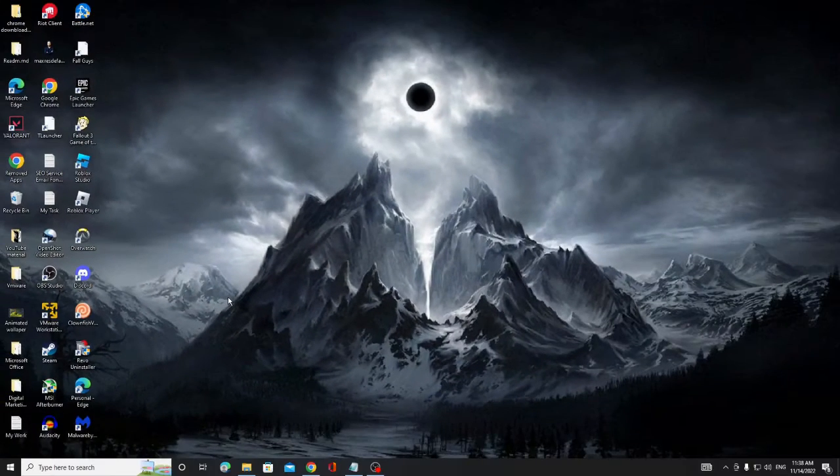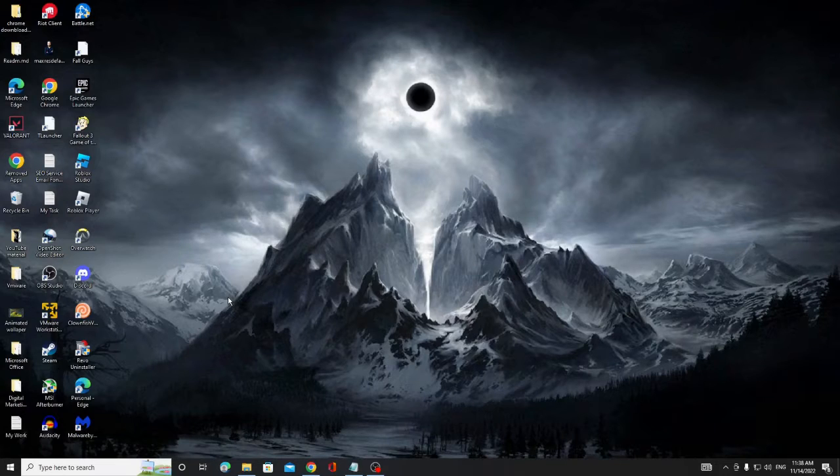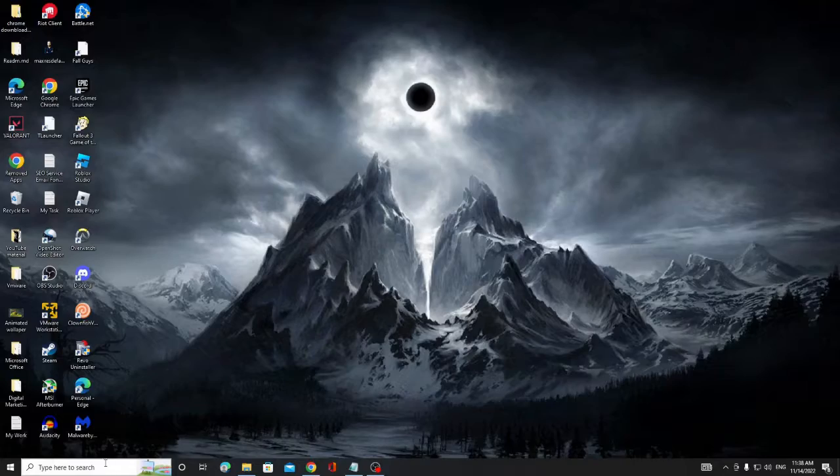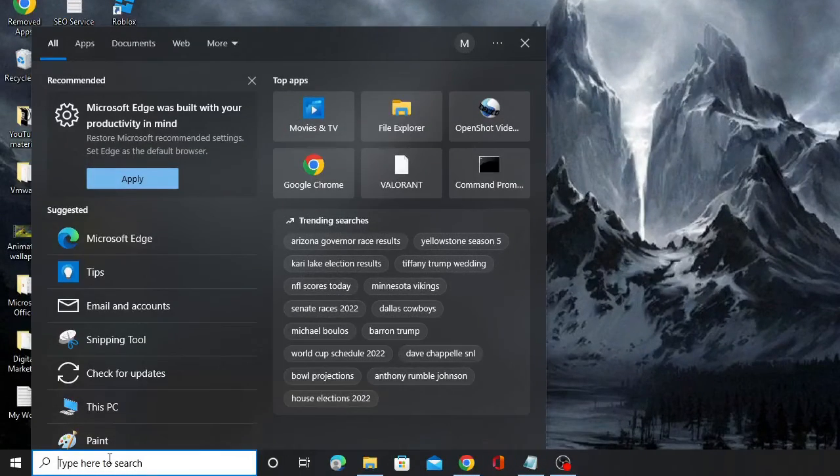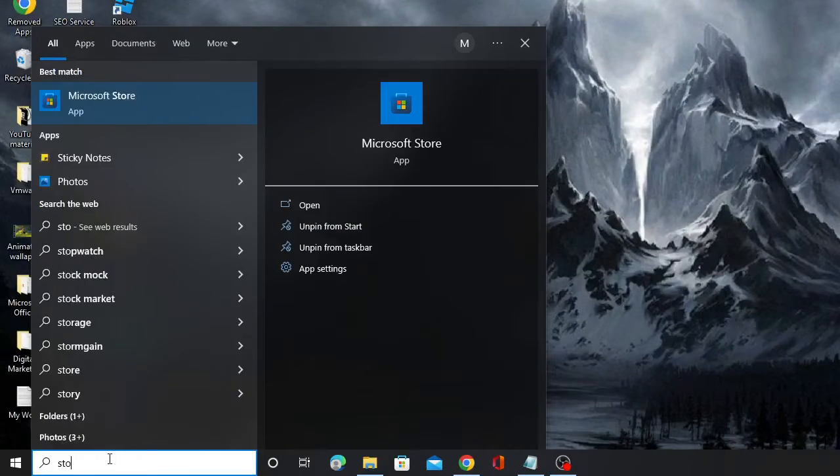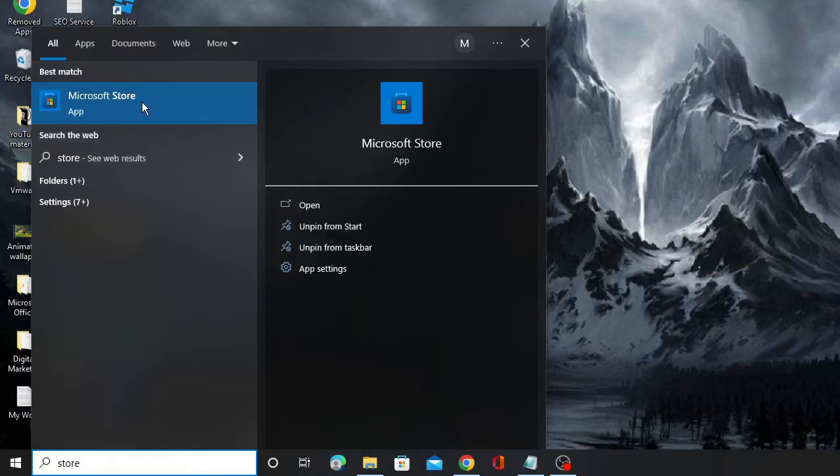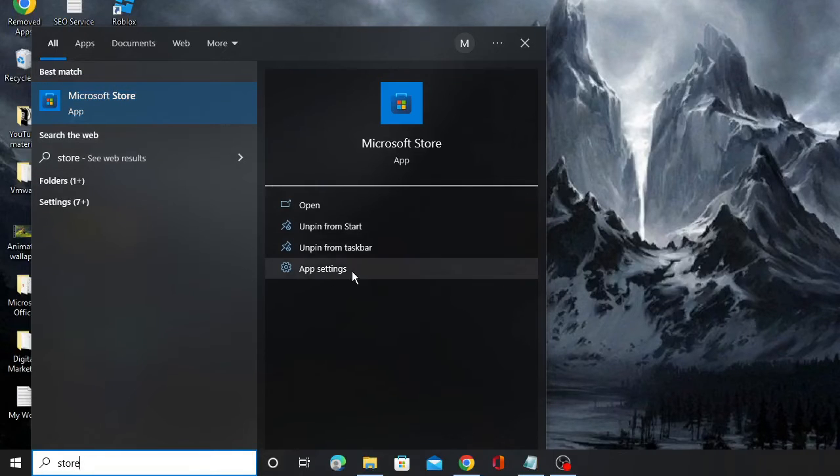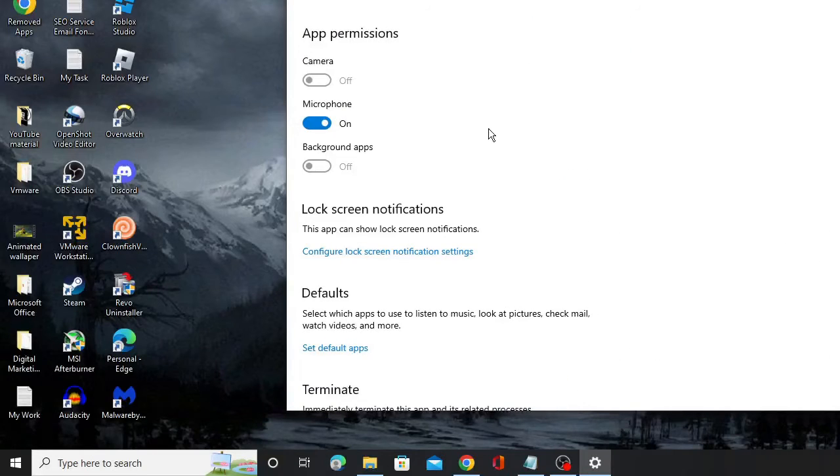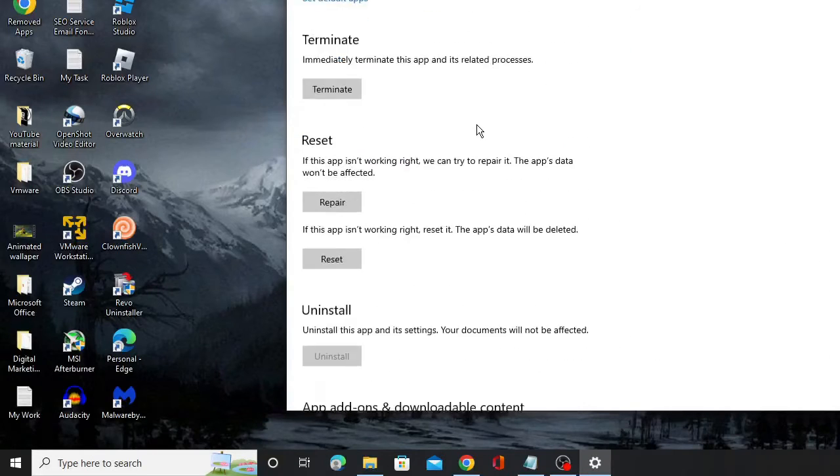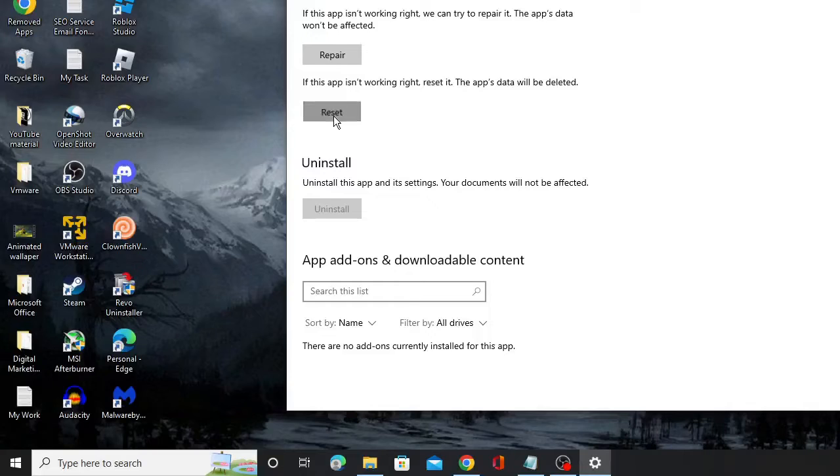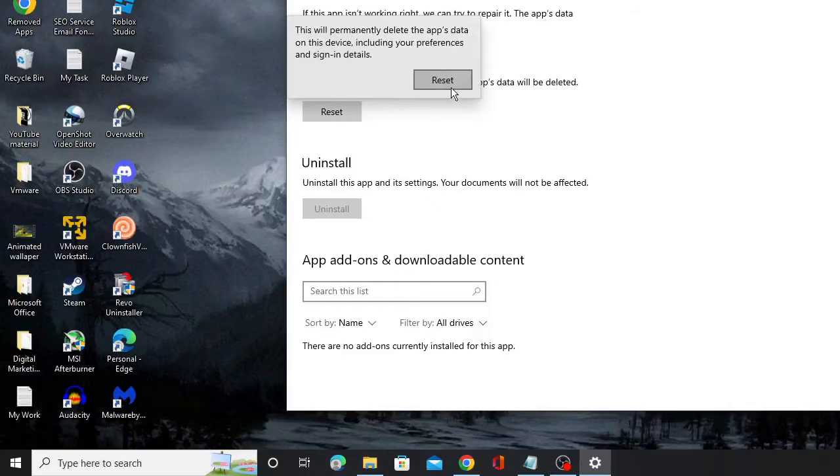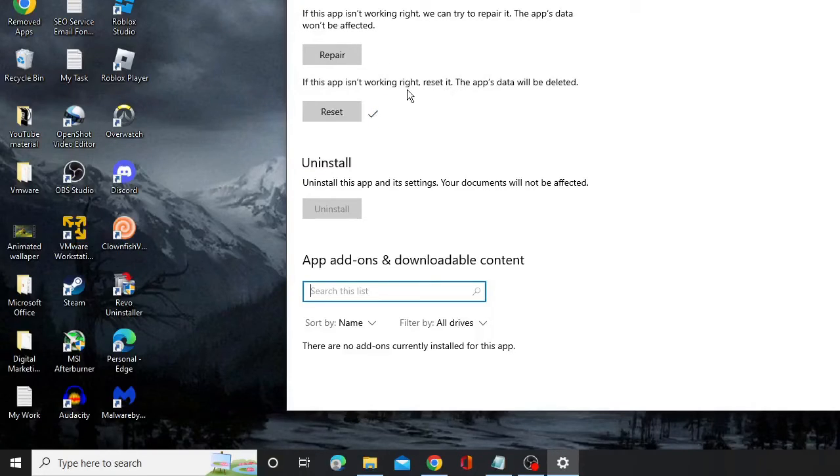Now in the next step we have to reset Microsoft Store and Xbox. On your Windows 10 or 11, click on the search box, type Store. You will be getting Microsoft Store in the suggestion, and on the right hand side click on App Settings. In the app settings, scroll down and you will find the Reset option. Click on Reset, again click Reset and wait until this has been completed.